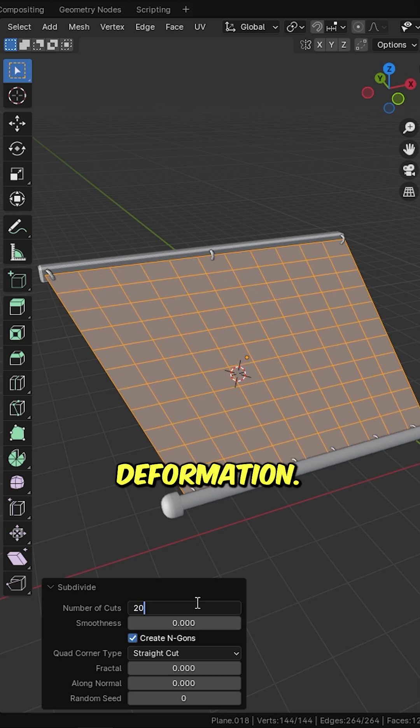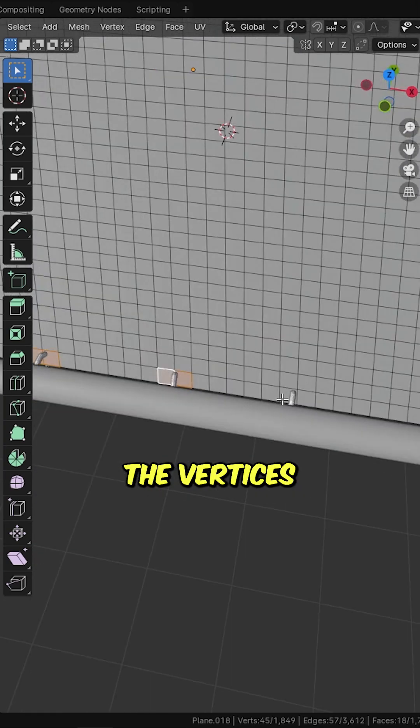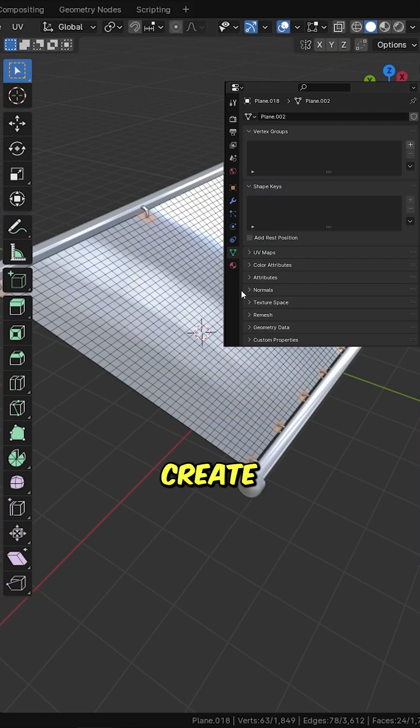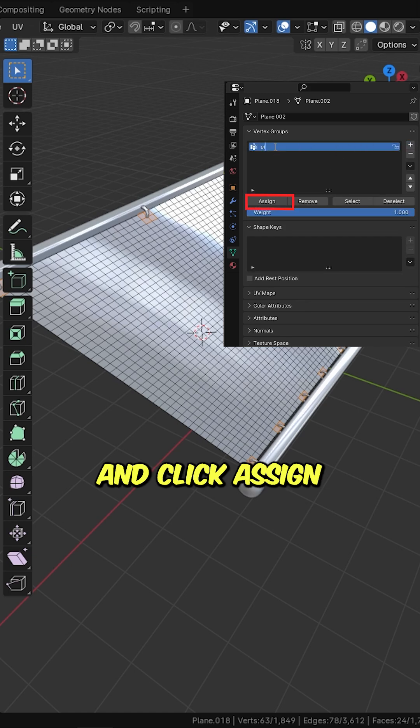Subdivide the plane for better deformation. Select the vertices that cover the pole areas.